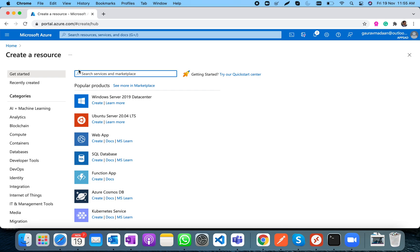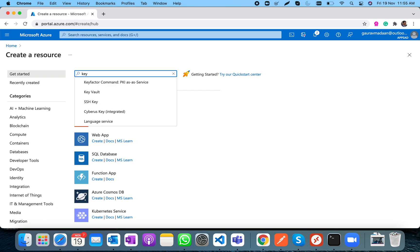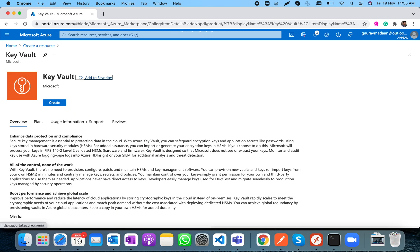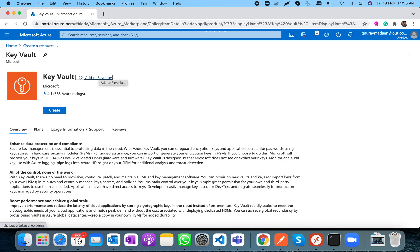The goal here is to understand the purpose of Key Vault. Key Vault is used to store your secrets — anything that you want to have controlled access to: your API keys, your secrets, your certificates. Key Vault is essentially a key-value store.